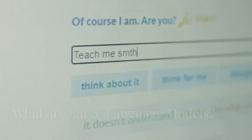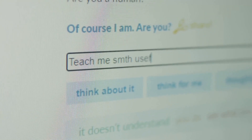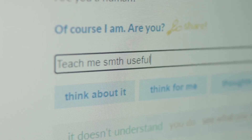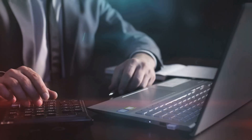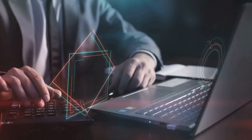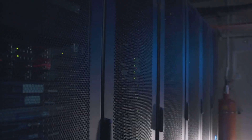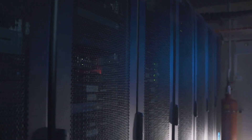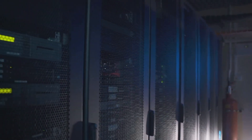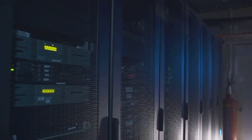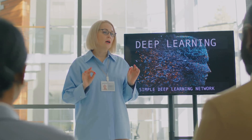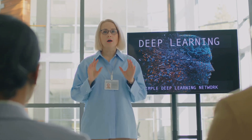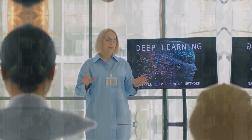Large language models, or LLMs, are a type of artificial intelligence designed to understand and generate human language. They are trained on massive datasets and can perform a wide range of language tasks. But did you know there are different types of LLMs? Let's explore them.